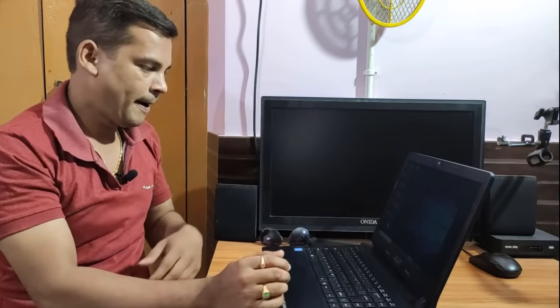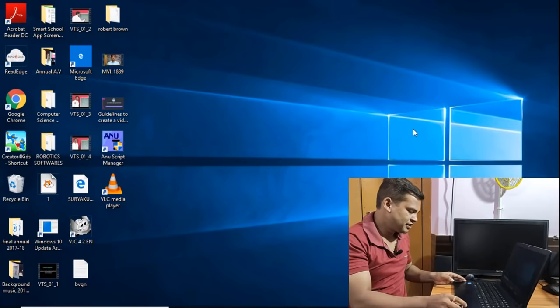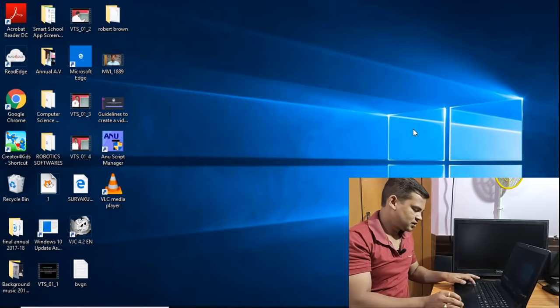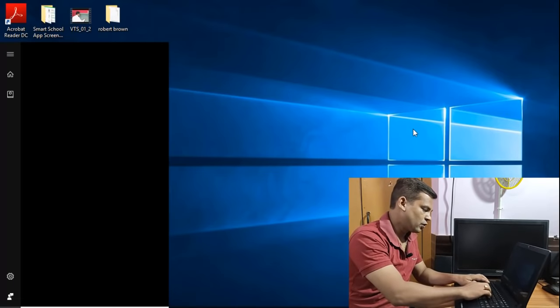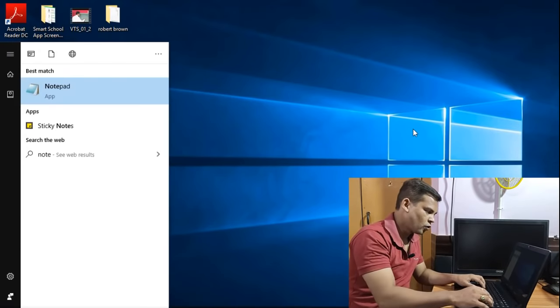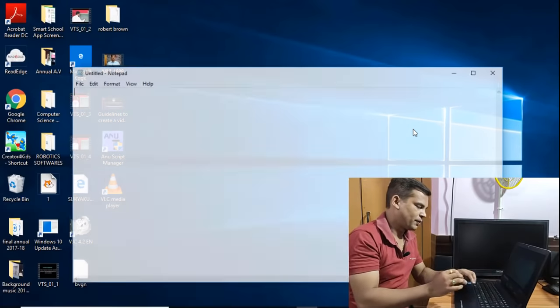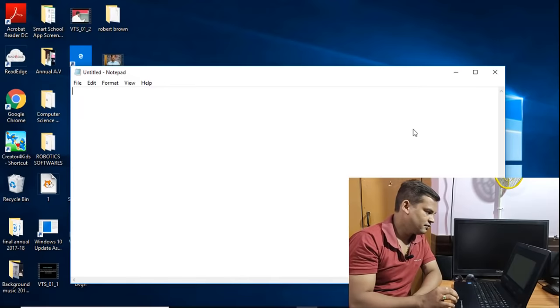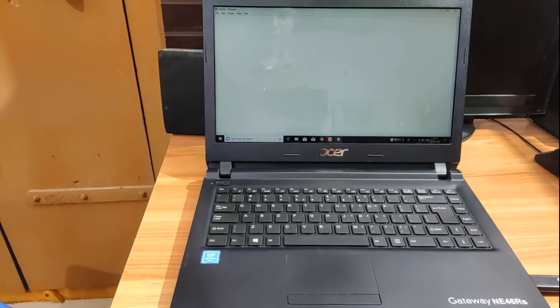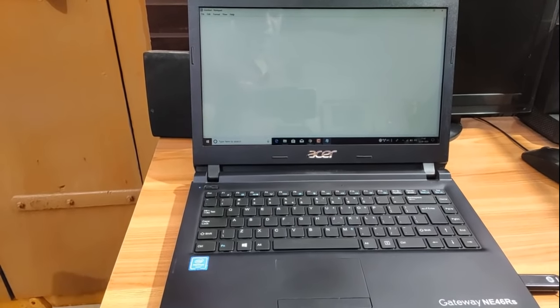First, let's look at the screen panel. In this video, we will open the Start button and open Notepad. Notepad is open. That's all. Okay friends, in this video we will type in the laptop.